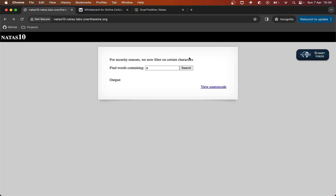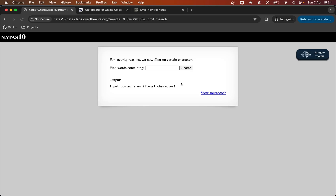For security reasons, we now filter on certain characters. I imagine that means they're going to filter out the semicolons we used in the last exercise. Let's try our proof of concept from last time, which was sandwiching an 'ls' command in. As you can see, the input contains an illegal character.